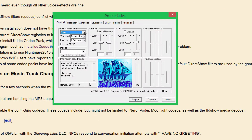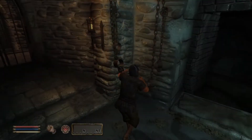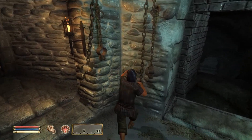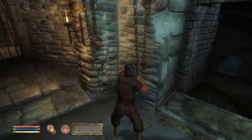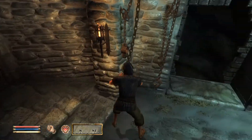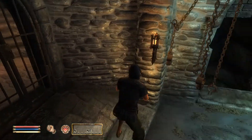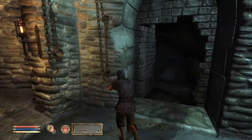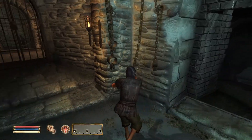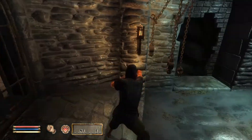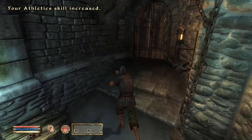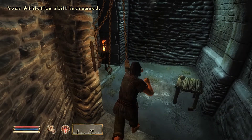There are some reports of this problem happening only during specific situations, but this isn't true. The problem itself is called 'game freezes on music track change,' and this can happen every time the music changes — every time the music switches to another track.